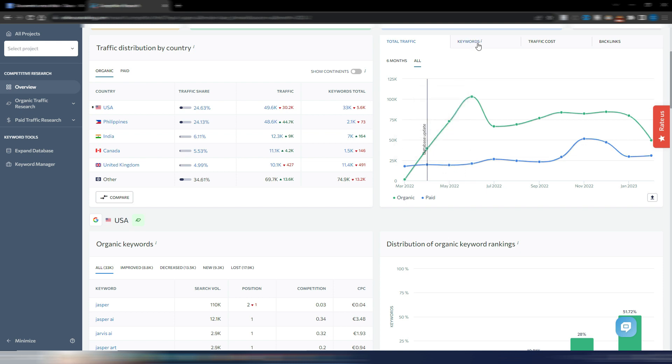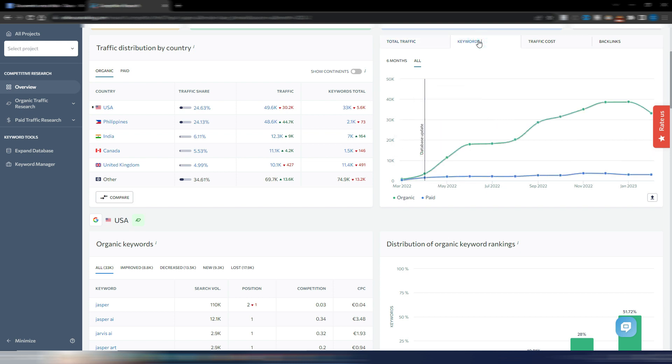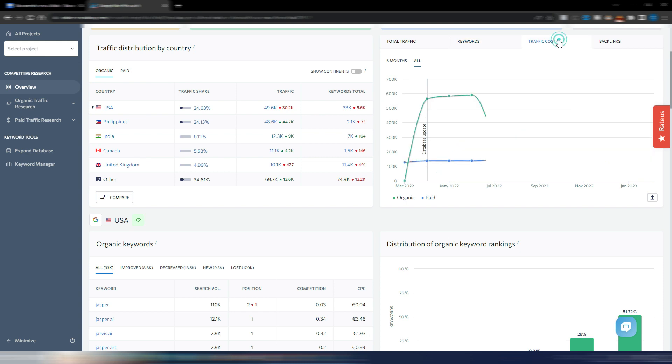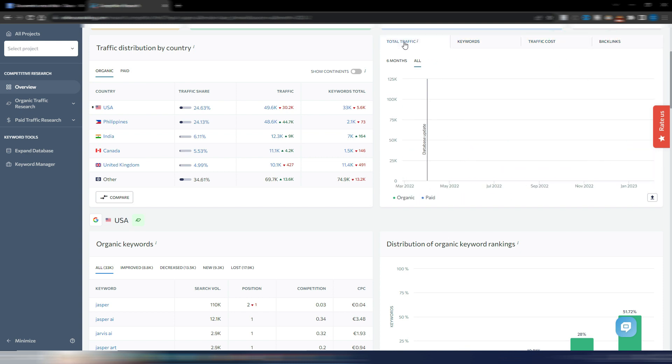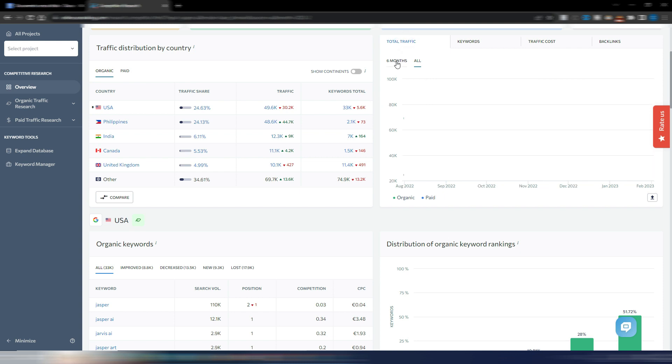You can also check the number of keywords, keywords ranking, paid traffic, and backlinks, choosing the time range you prefer from six months to all history stored.